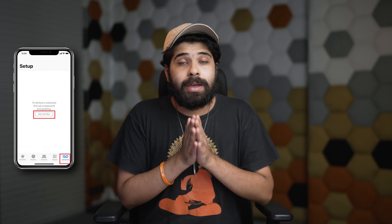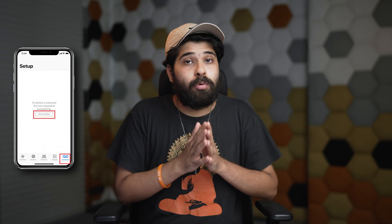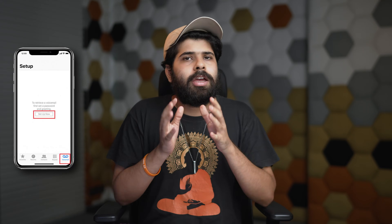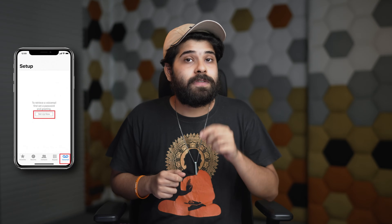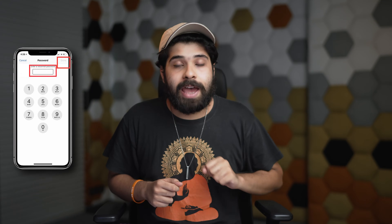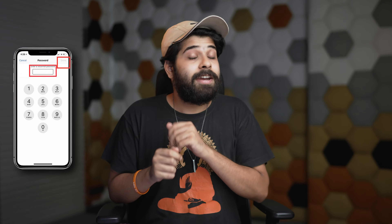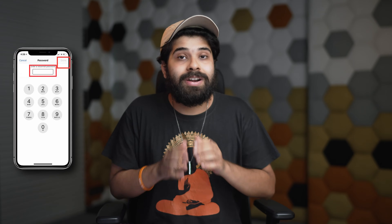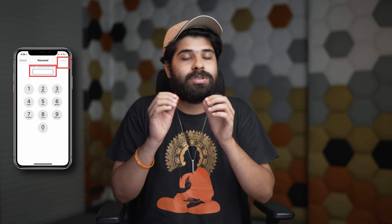To set up voicemail from scratch, open the Phone app and tap on Voicemail. You'll see a Setup option — tap on it, create a voicemail password, and record your custom greeting to complete the setup.